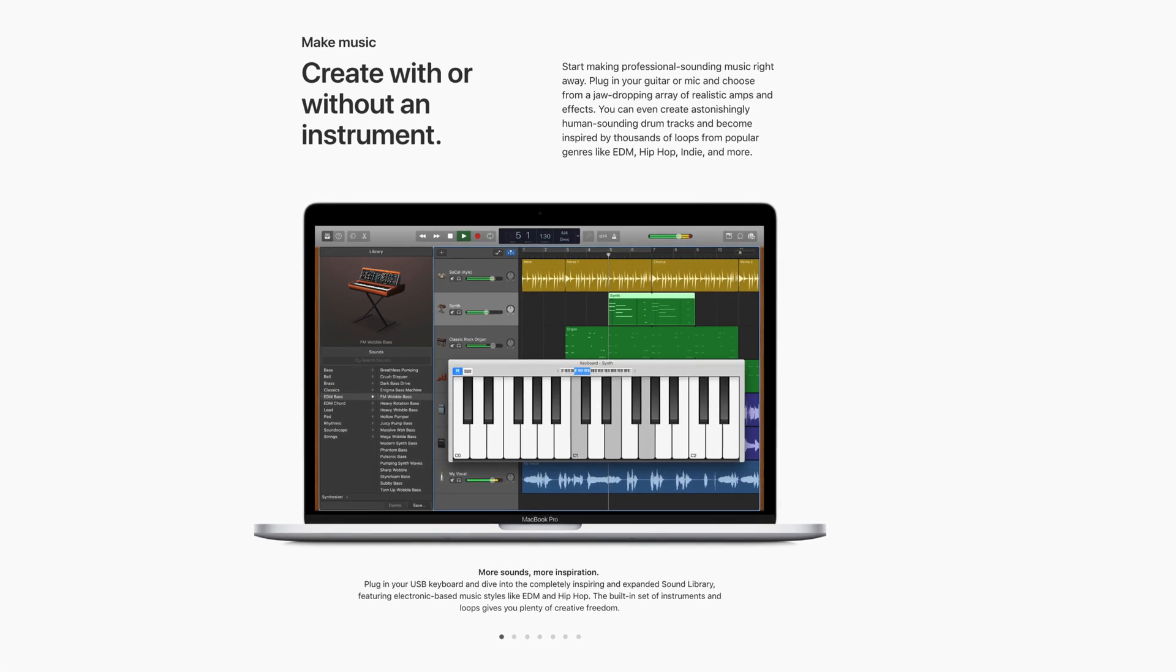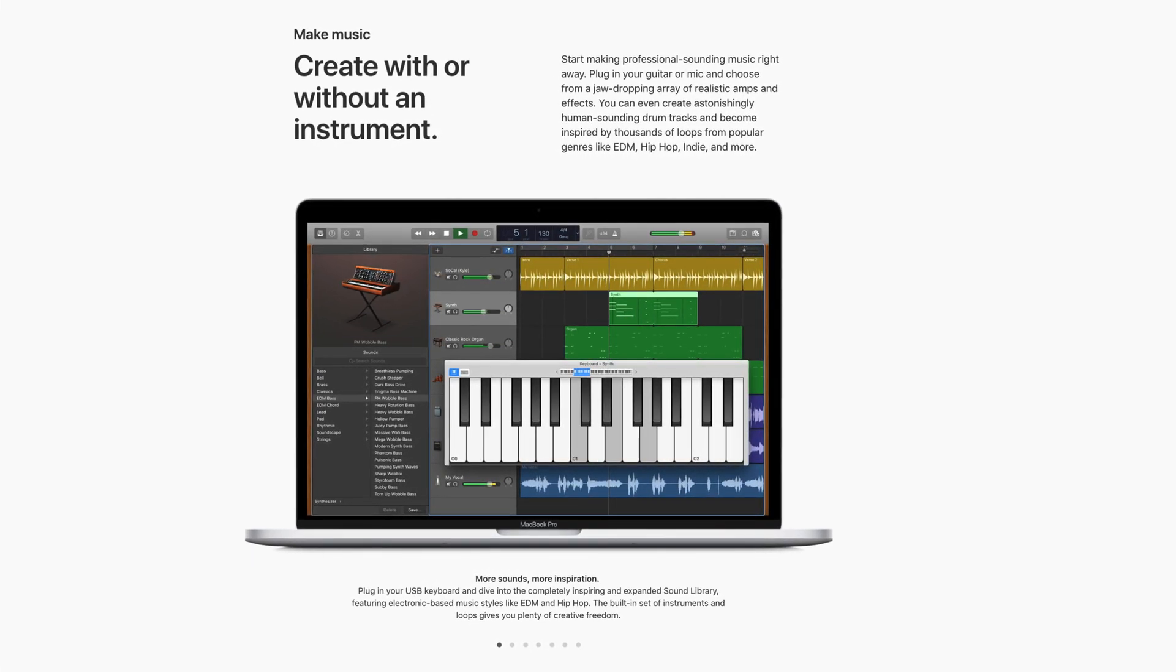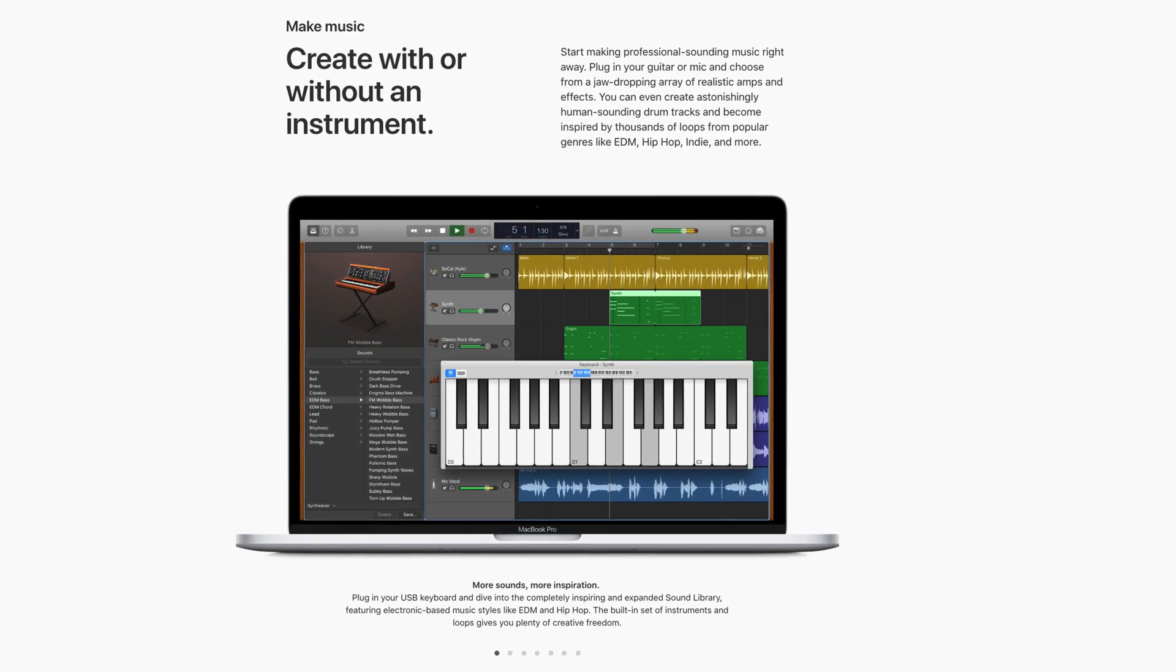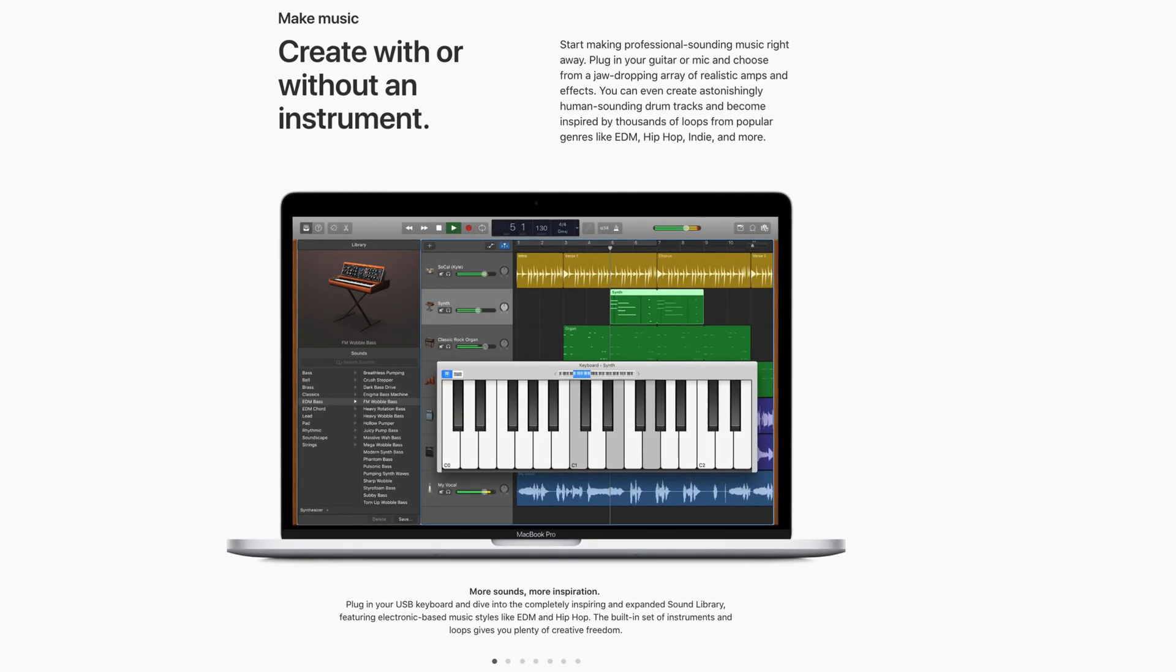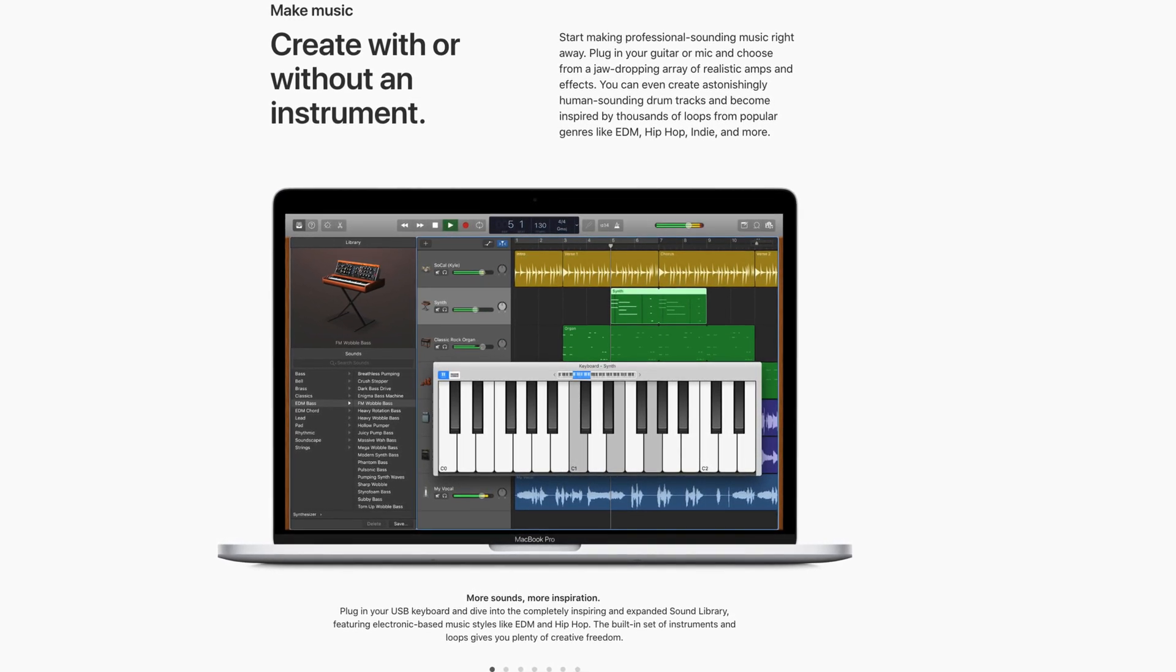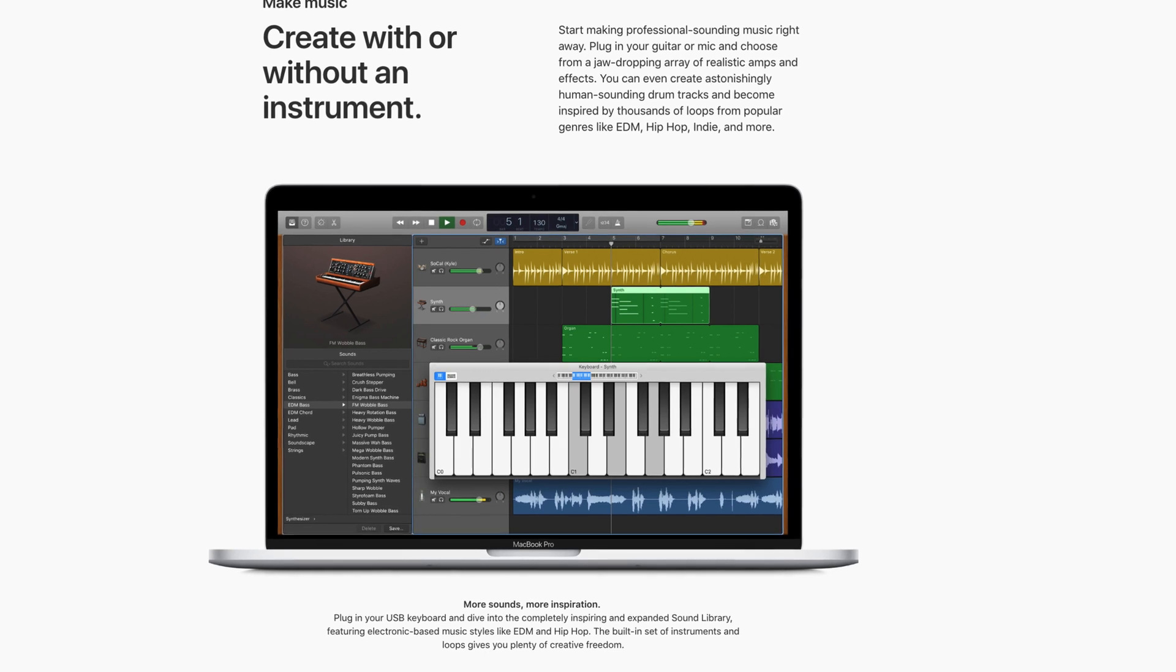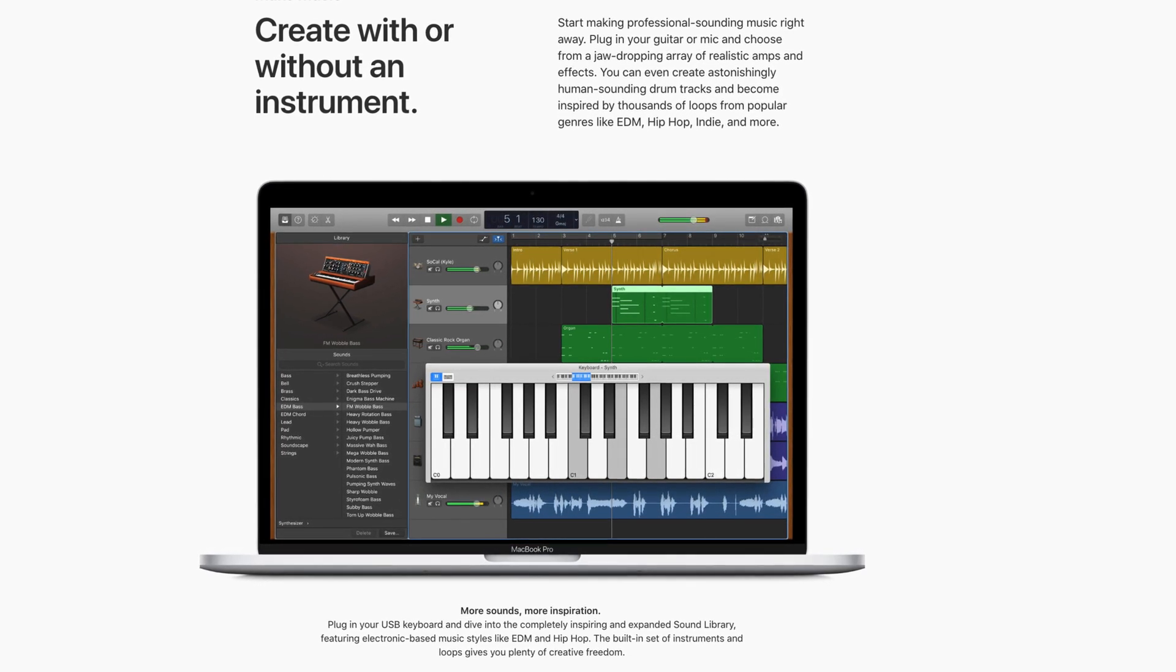GarageBand for Mac has dozens of presets or patches that you can use to apply all manner of effects to your recordings. These patches act as a fantastic starting point when it comes to editing and mixing your projects, but did you know that you can create and save your own patches as well?